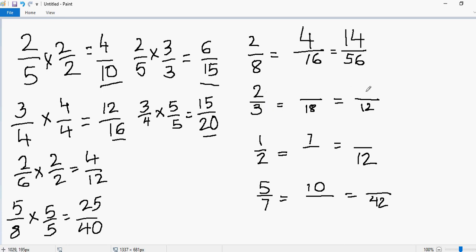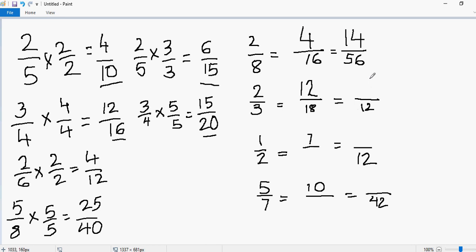Let's move to the next example — again we have to find the missing numerators. 3 times what gives you 18? 3 times 6 gives 18. That means if you have multiplied 6 in the denominator, you have to multiply 6 in the numerator. So 2 times 6 gives you 12. Now, what do you multiply by 3 to get 12? Always multiply into the original fraction, not a derived one. 3 times 4 gives 12, so you multiply 4 in the numerator: 2 times 4 gives you 8.